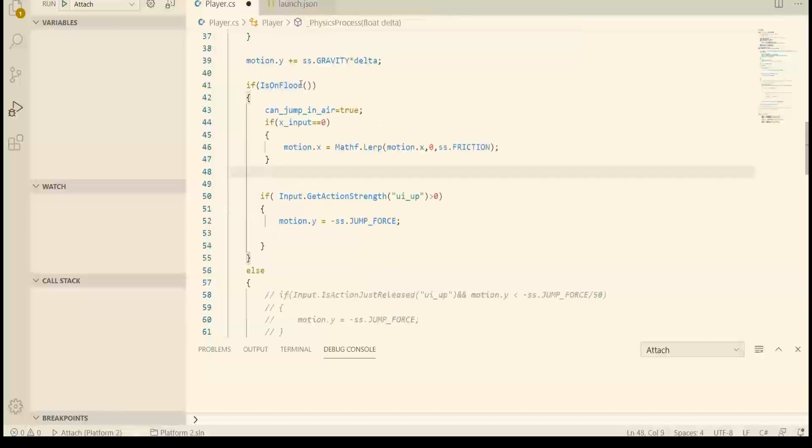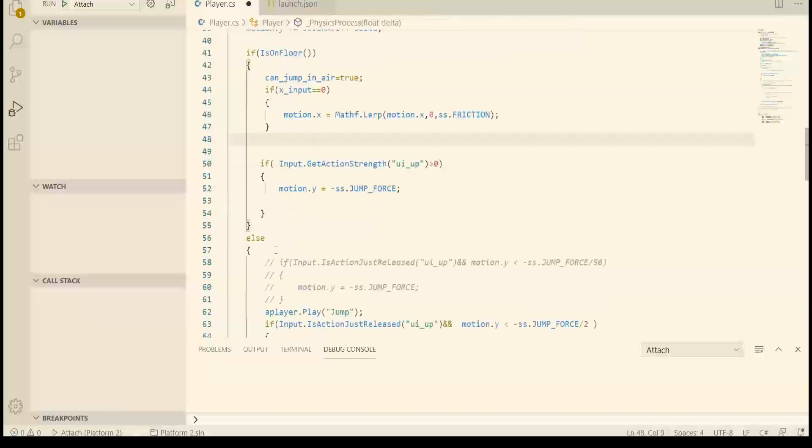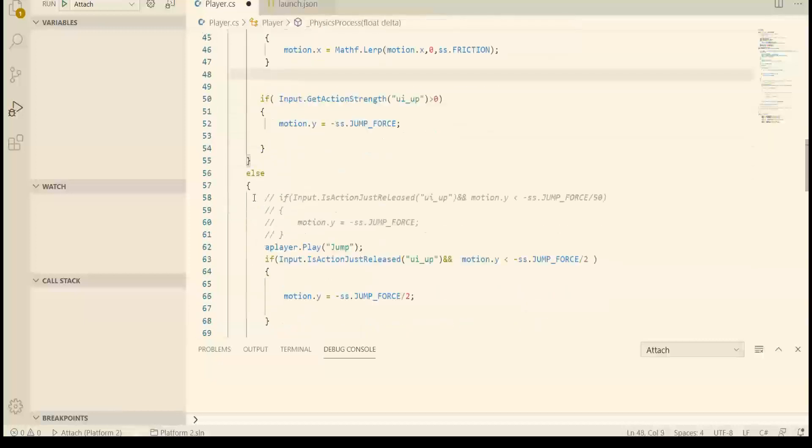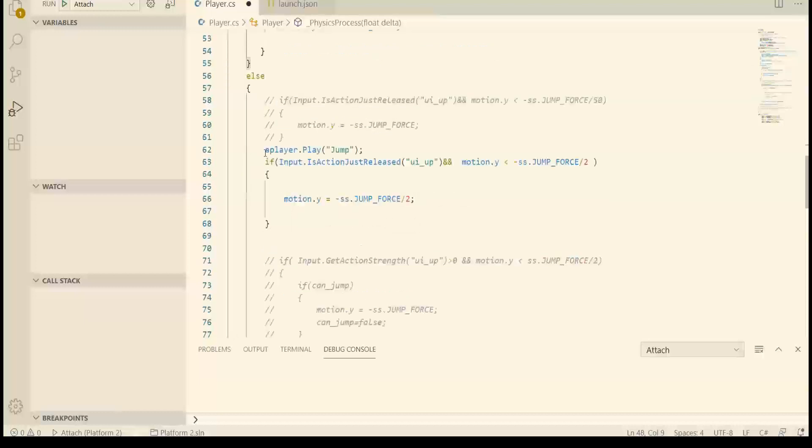So here we are on the floor, and then here we are in the air and we set the animation to jump. This code enables a softer jump or smaller jump.